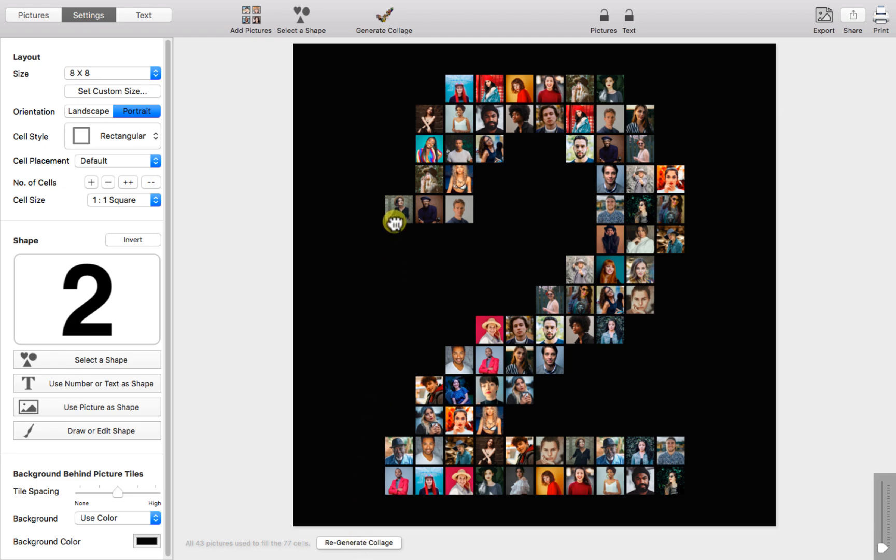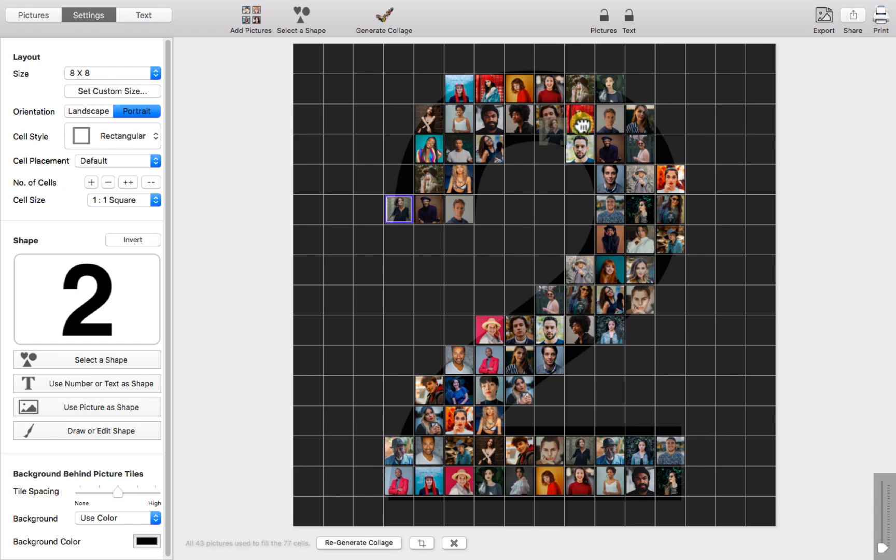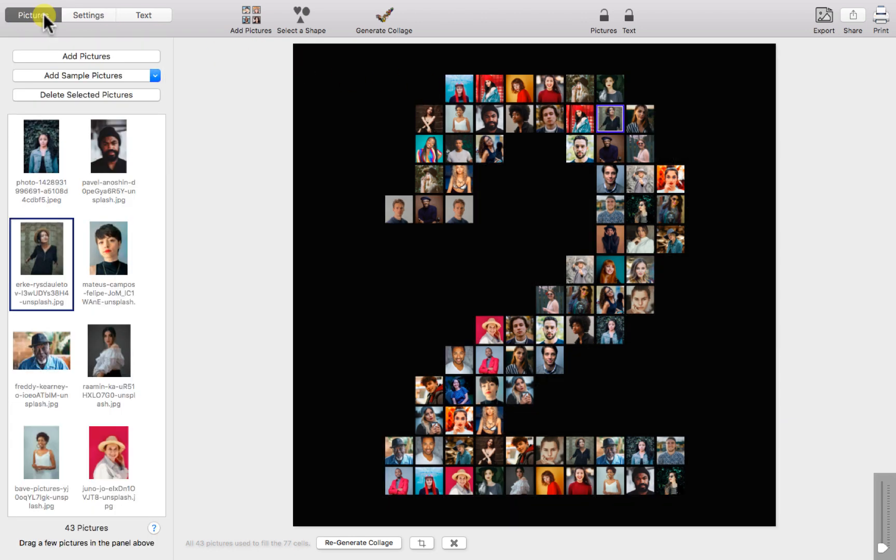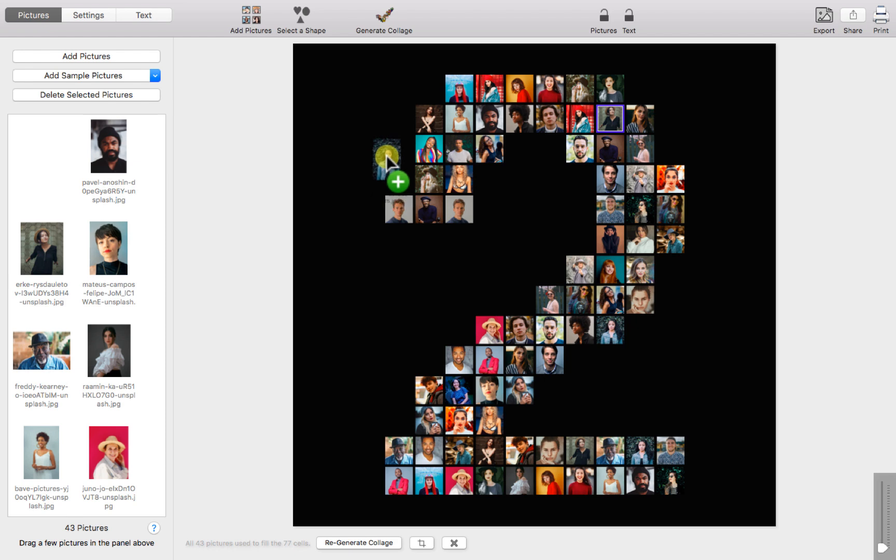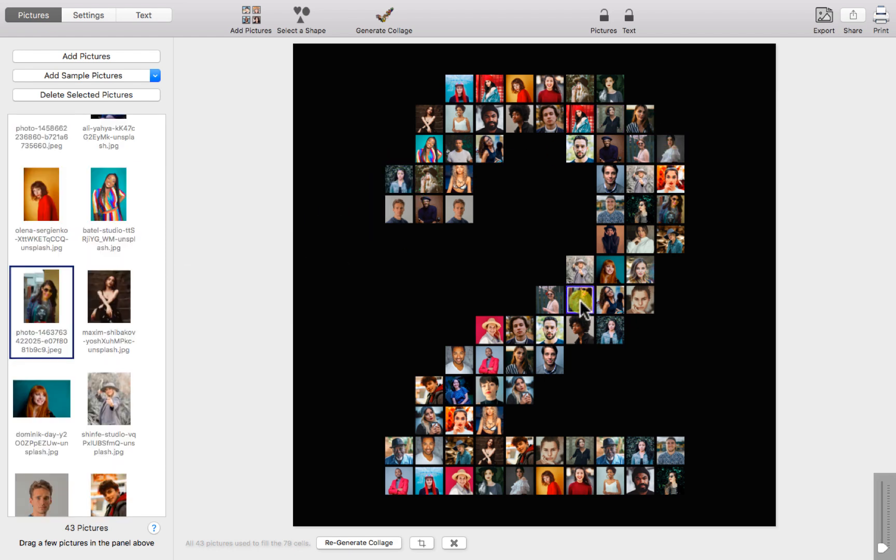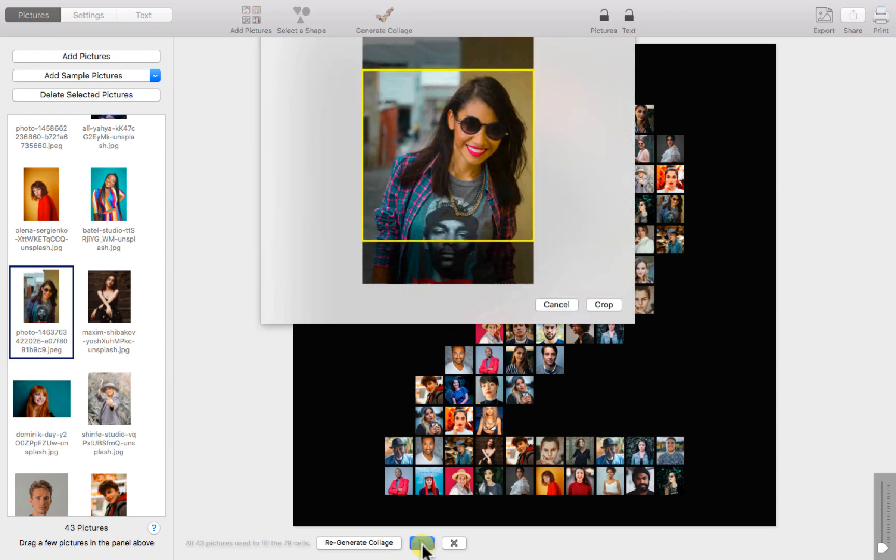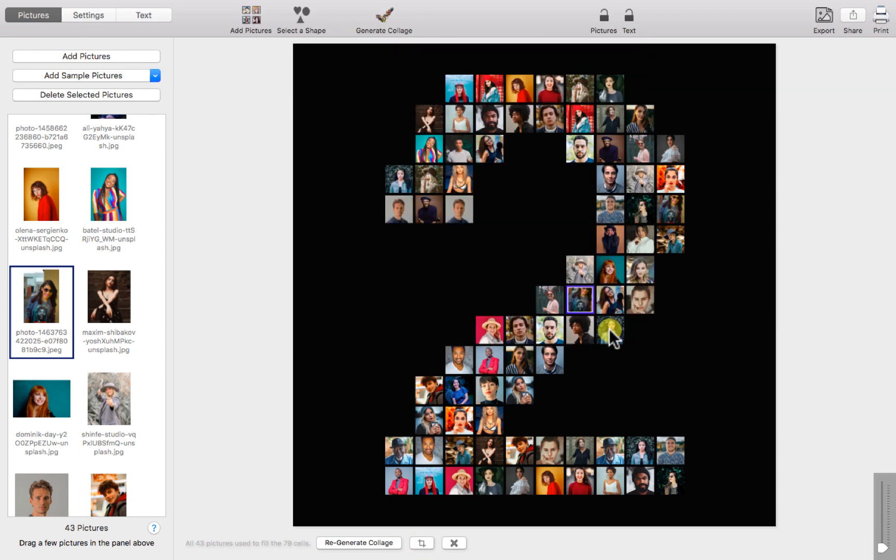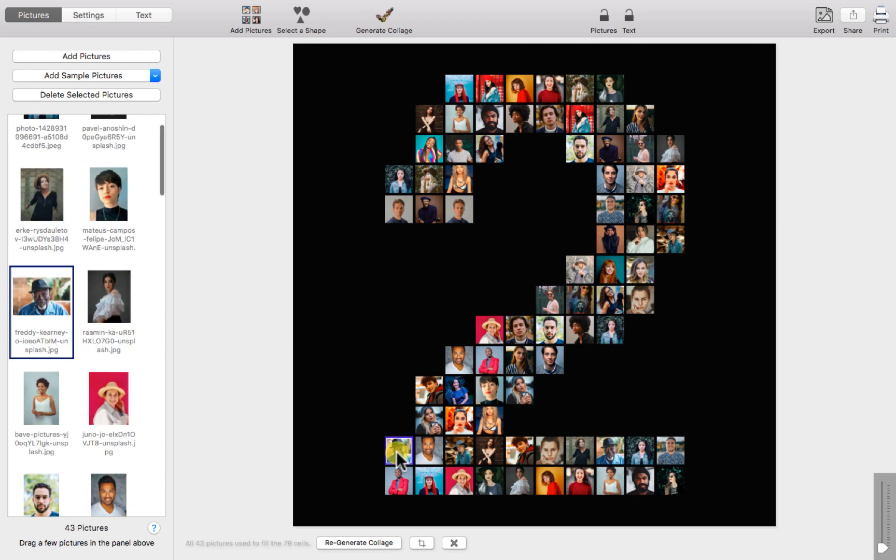From here we can switch the positions of any individual photos and even add new photos to the collage that will also fit into the grid format. By selecting an individual photo we can make any necessary adjustments to the automatic cropping. And like before we can always remove any photos from the collage.